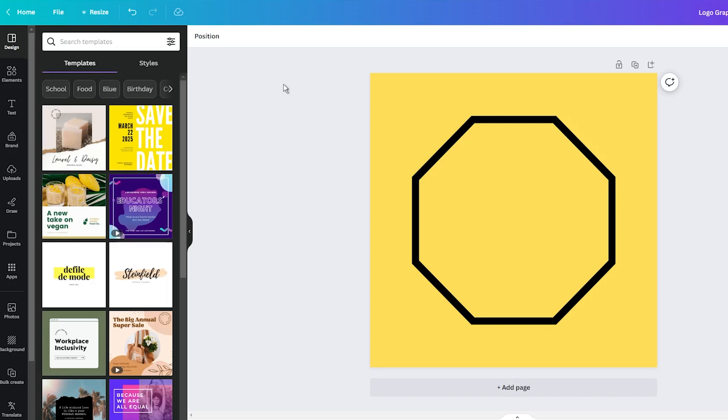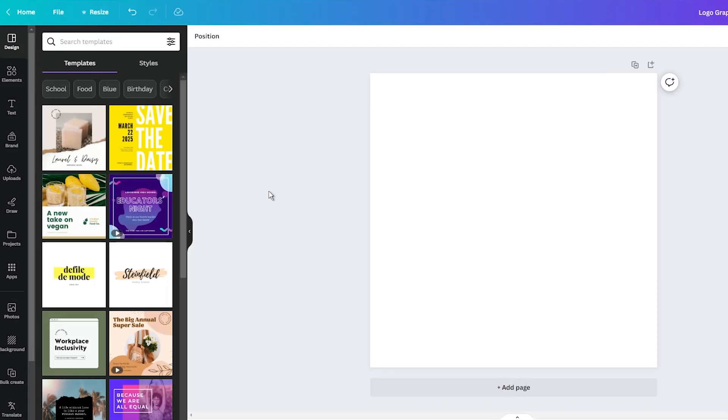Canva, as many are aware, is a platform ideal for both beginners and advanced digital designers who don't prefer complicated software. It is user-friendly, intuitive, and largely free with some premium features available at a cost.